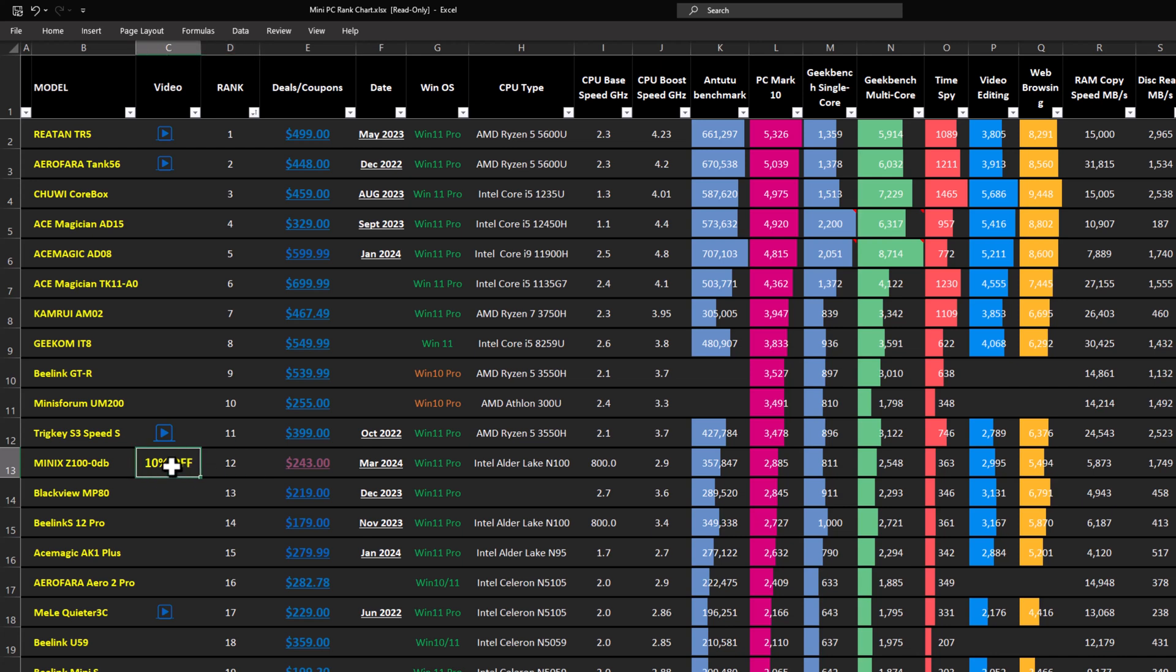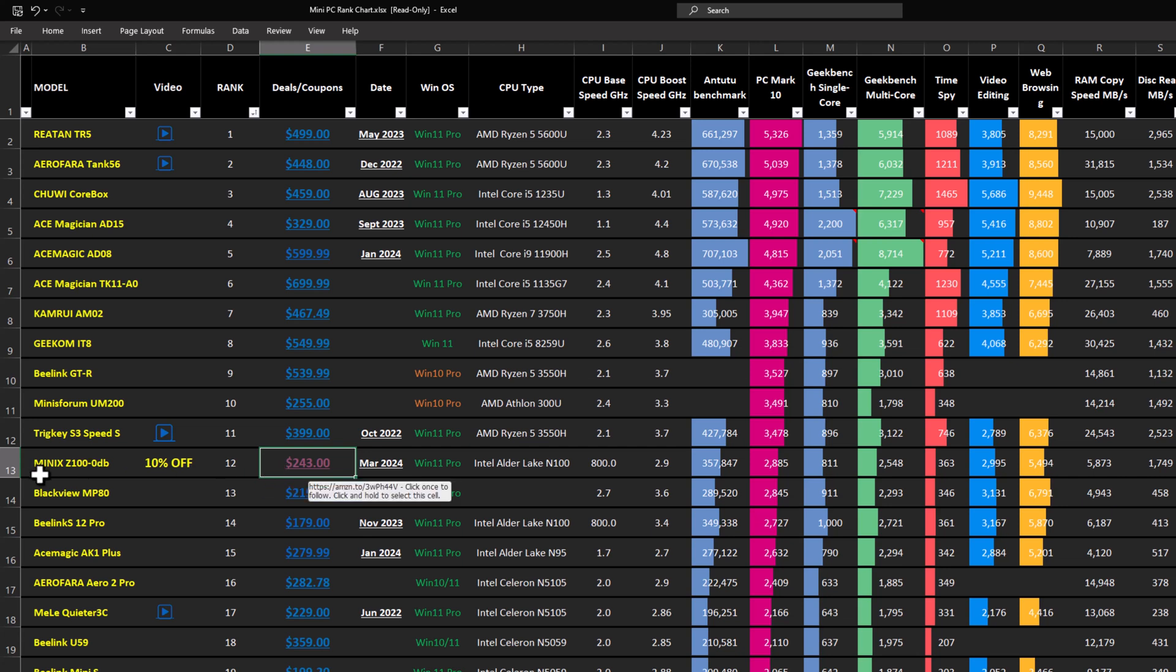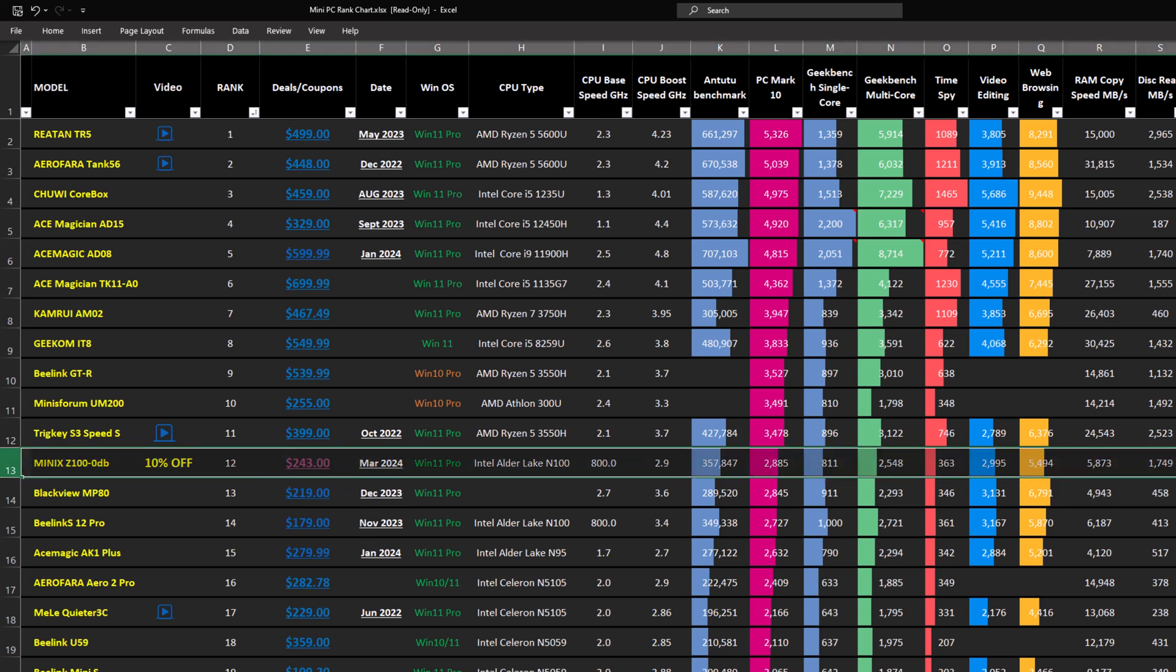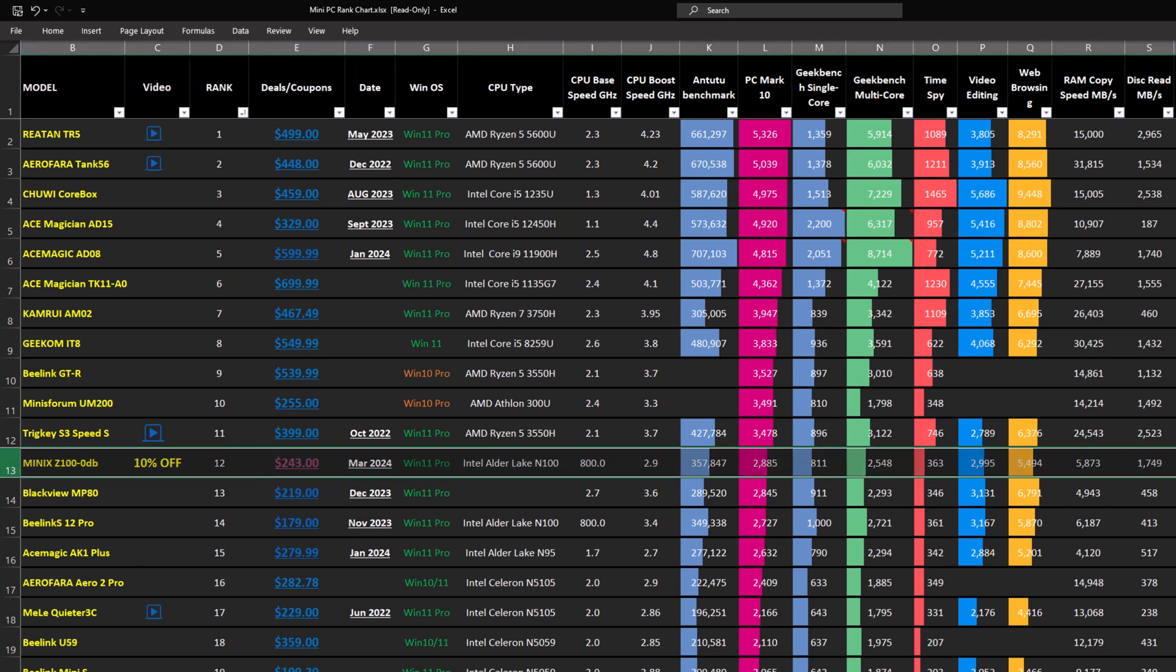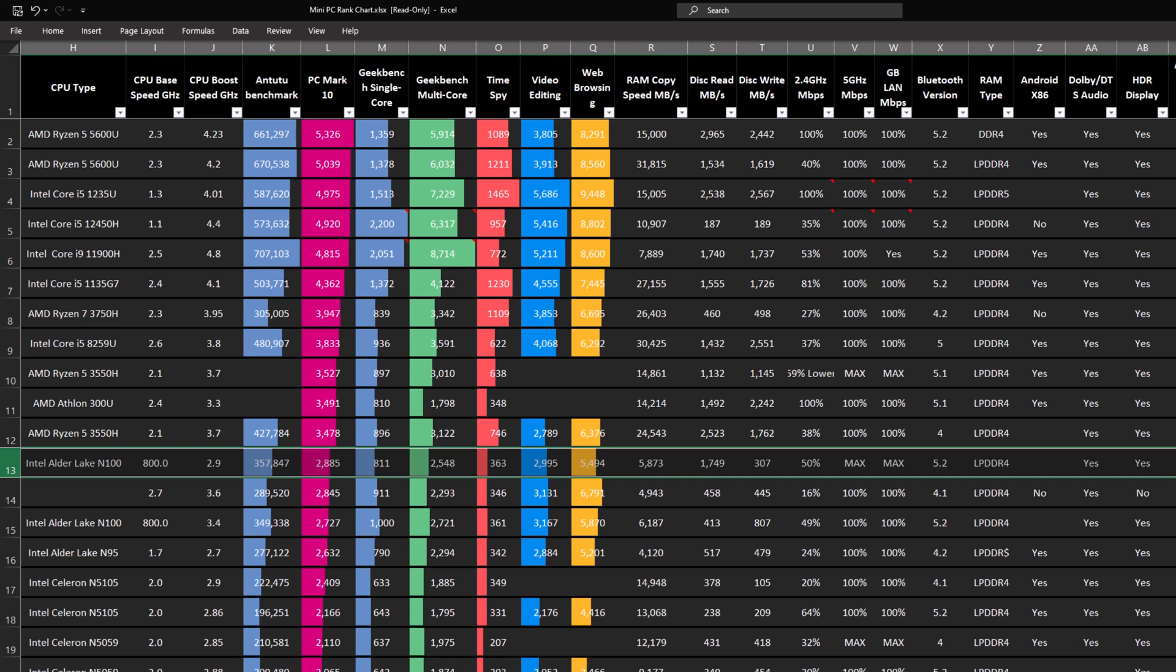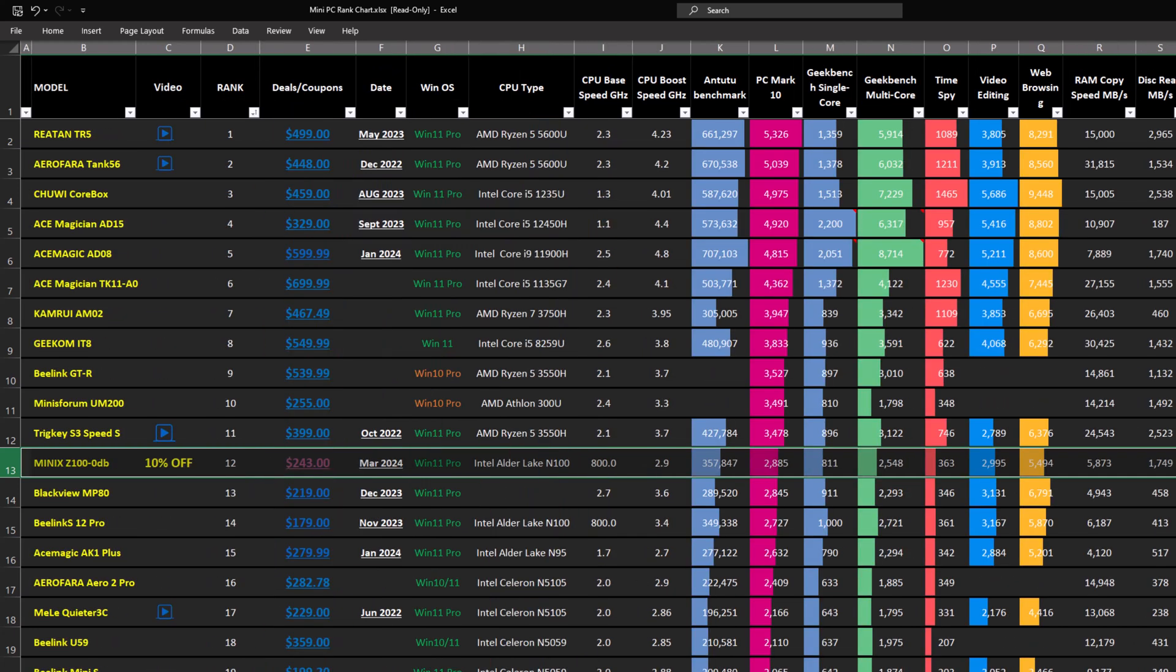On the purchase page it comes with a 10% coupon if you would like to purchase, and you can do so using this link right here. This chart contains all of its benchmarks and Windows features. So if you would like to compare it to other mini PCs in this list, use the link provided in the description below this video.